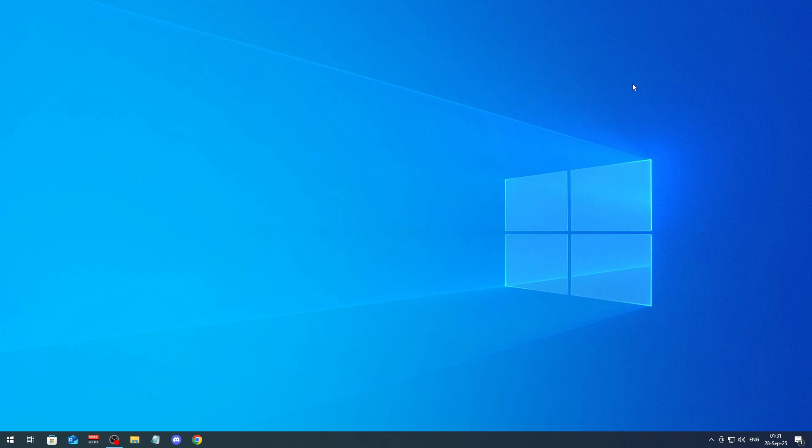Hello guys, today I'm gonna show you how you can clean your Drive C on Windows 10 and Windows 11, so you can free up some space and get your PC to work faster.